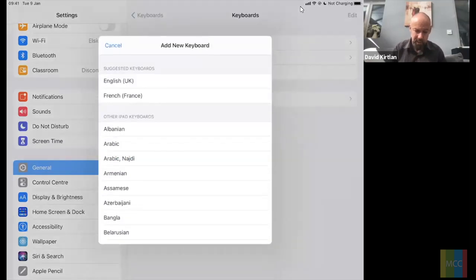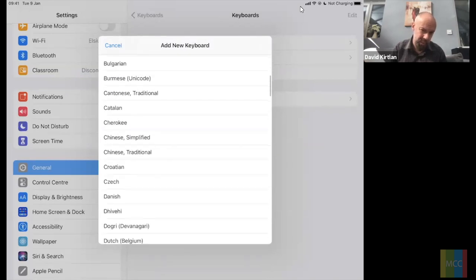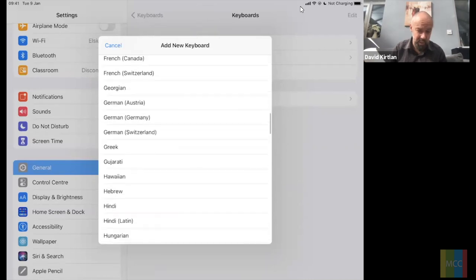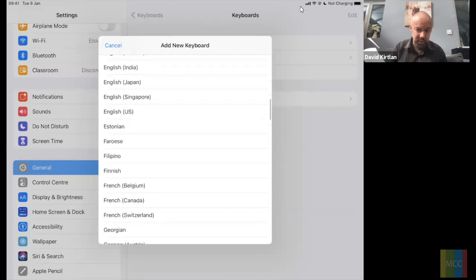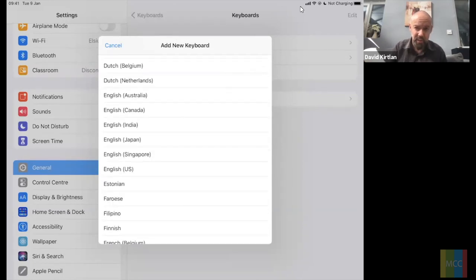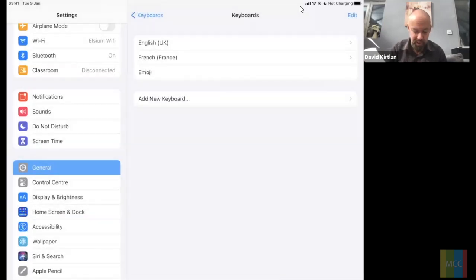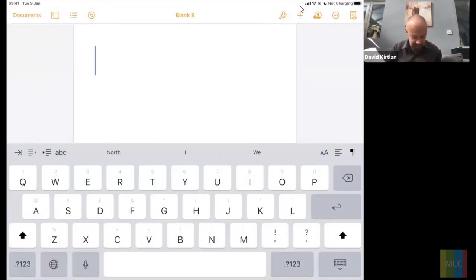In the Keyboard settings, select Keyboards — this gives us the option to add multiple keyboards to the iPad. I've already got three: English, French, and Emoji. Tap 'Add New Keyboard' and you get a huge selection of international keyboards. It's worth knowing that if you want to use dictation or the screen reader in additional languages, you need to add the keyboard for that language first.